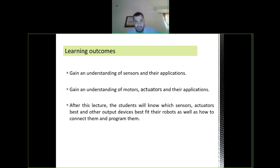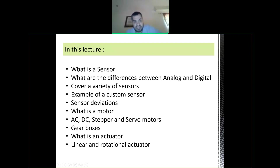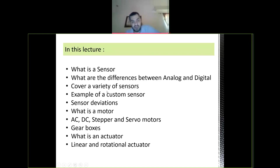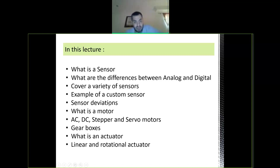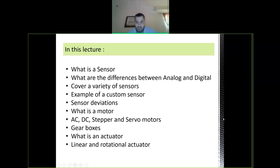We're going to talk about what is a sensor, the differences between analog and digital sensors, a variety of sensors, an example of a custom sensor, how we can build our own sensors, what is a motor, DC/stepper motors, gearboxes, actuators, and linear and rotational motors.